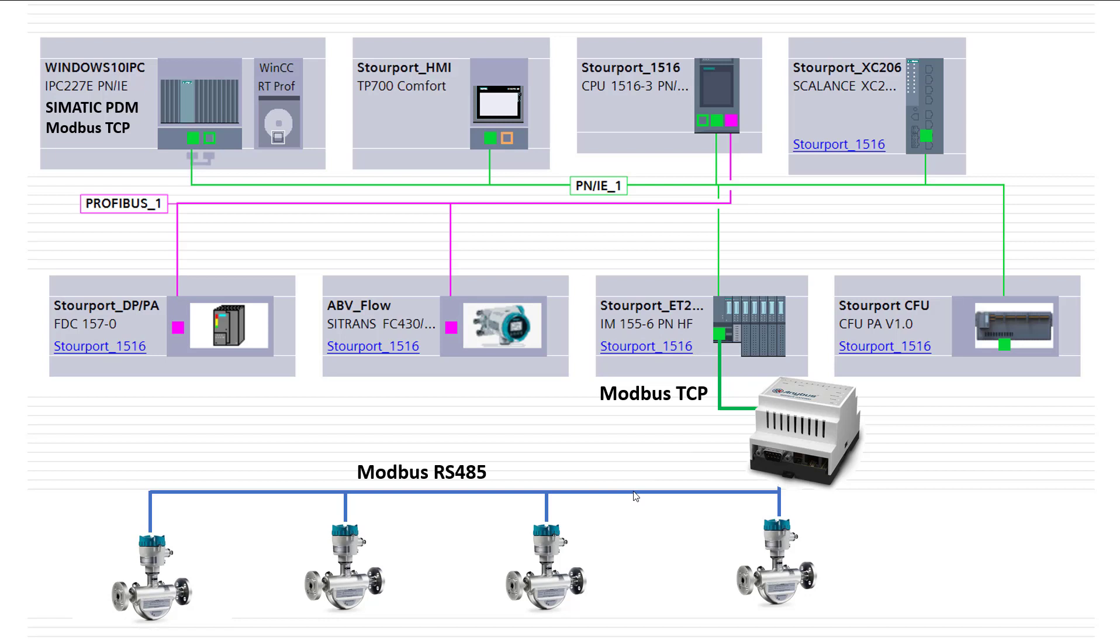So over the next couple of videos, I'm going to show you how to set up this Anybus device, how to get PDM working. I will then show you how to do an MB client read on TIA portal to bring the process values back, and then we'll show the two packages running as two masters through this Anybus adapter.